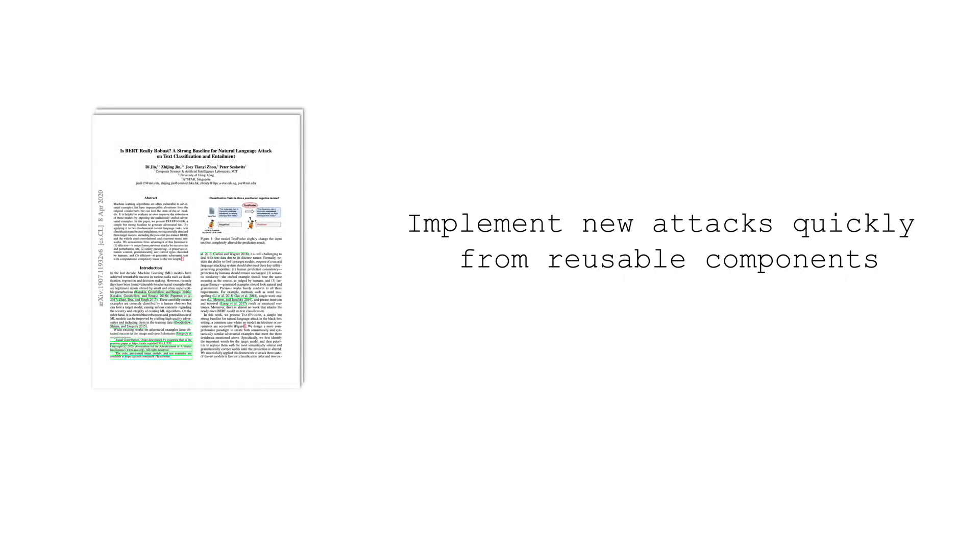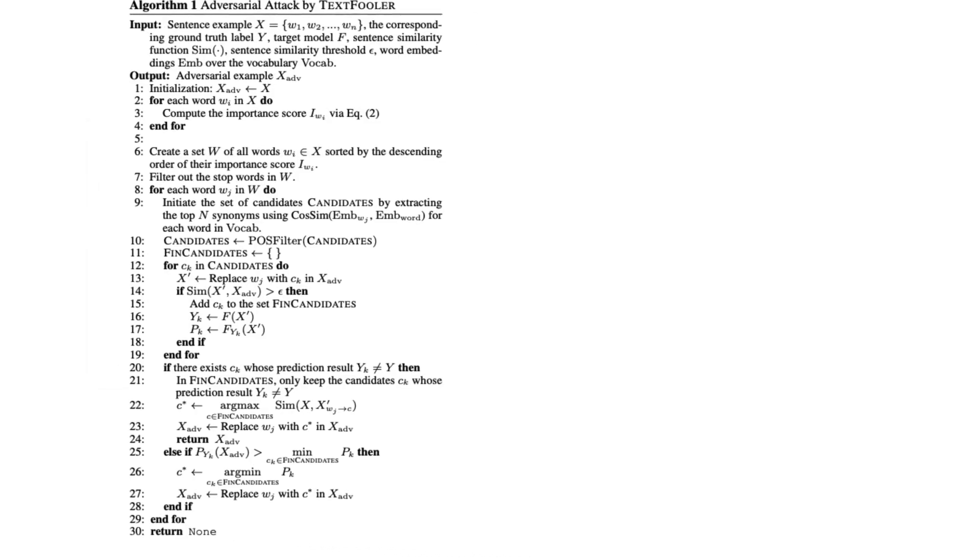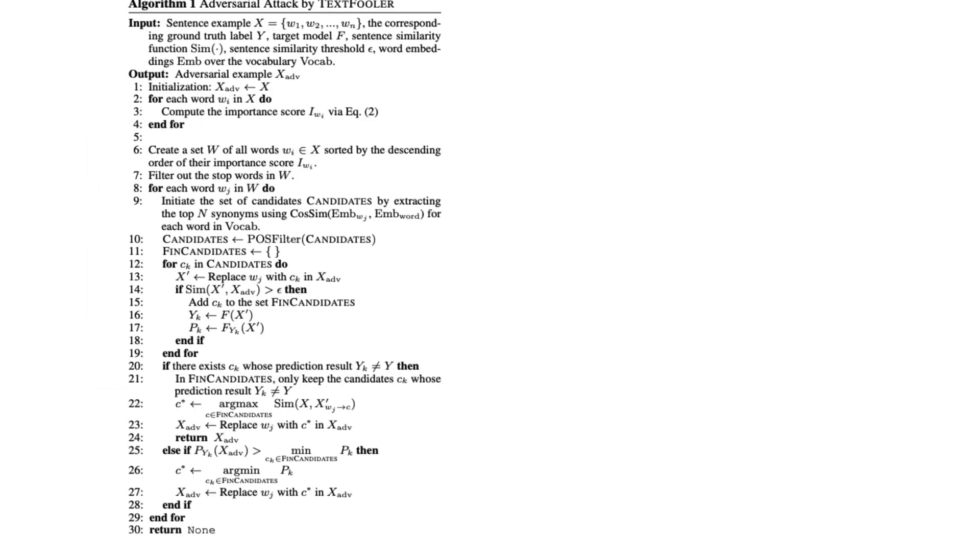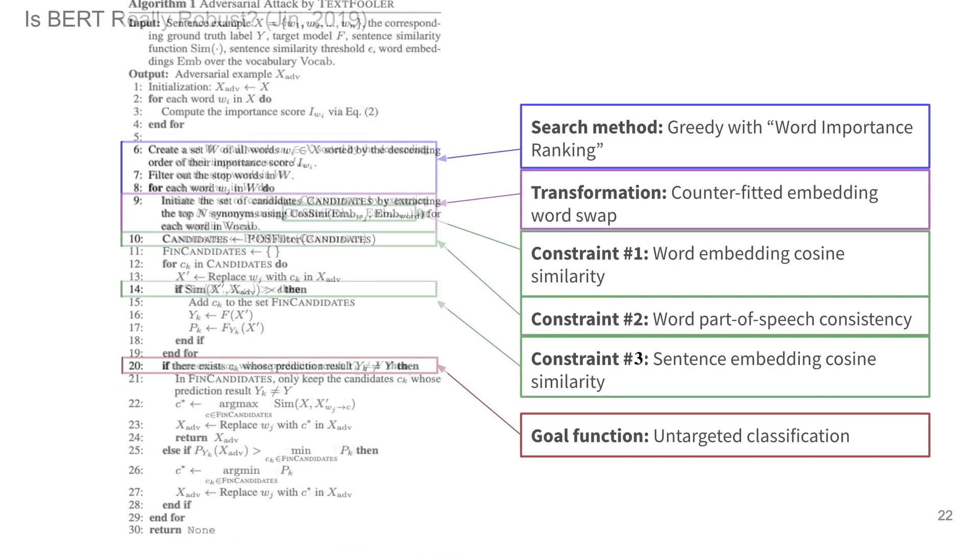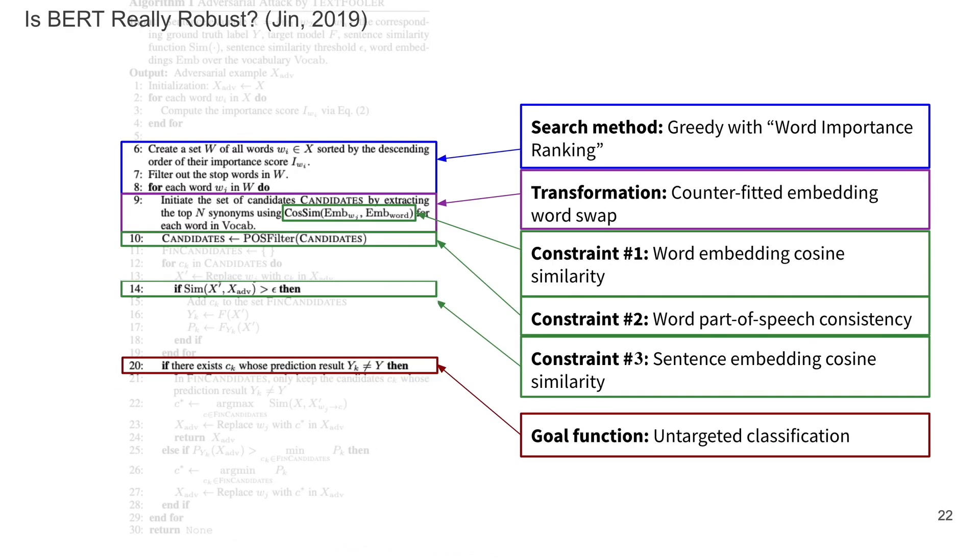Let's take a look at a paper that TextAttack provides as one of its attack recipes. This is the pseudocode algorithm 1 from the TextFooler paper.